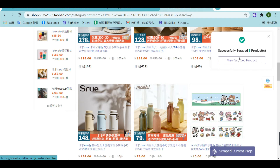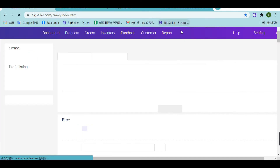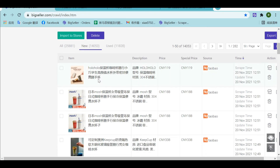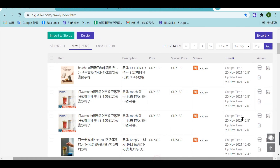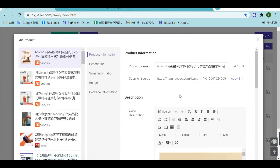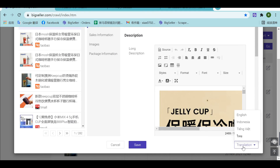After scraping successfully, you can see them on the BigSeller scrape list. It is worth mentioning that when you click on the edit icon and enter the edit page, there is a translation feature. You can translate the product information into other languages.